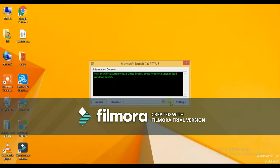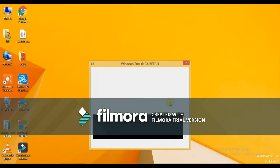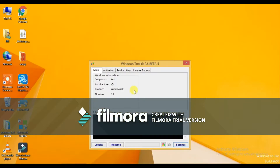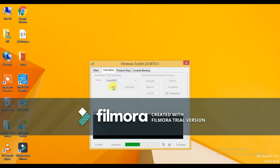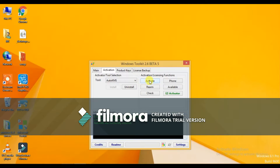Tap on the Windows icon and go to the Activation tab. This tool should be selected in Auto KMS. Then click on Install and then tap on Activate. It will start activating your Windows.